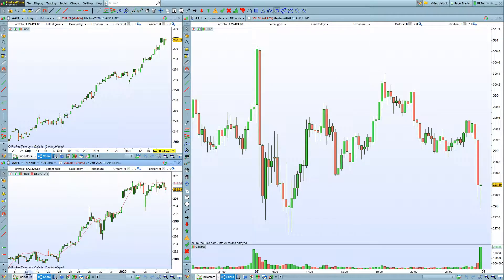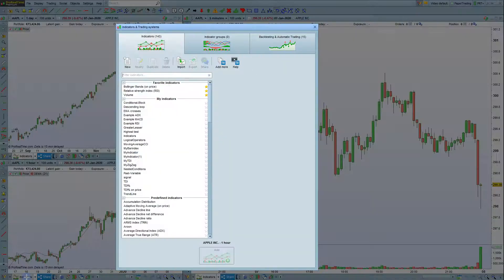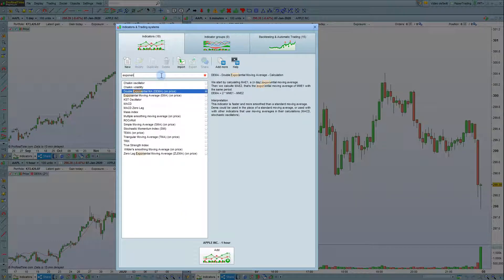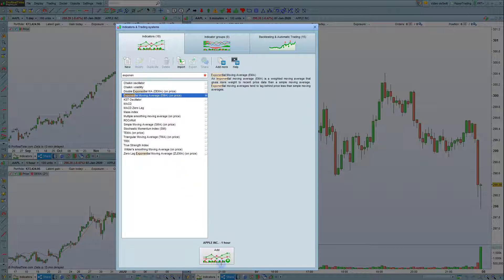You can also click on the Indicators button to open up the Indicators and Trading Systems window. From here, you can also do a search. For example, let's look for an exponential moving average on the price, and then we can click Add.